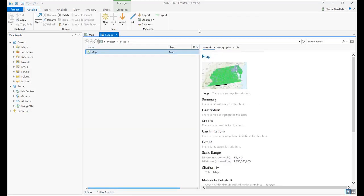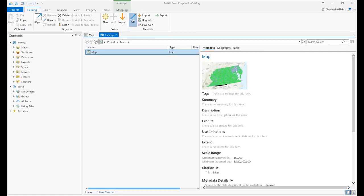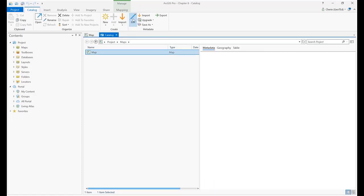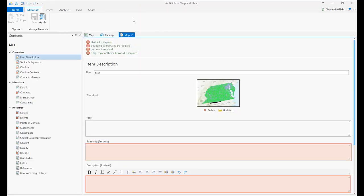To create metadata, select Edit on the ribbon. ArcGIS Pro provides notes for required information and what is missing, according to the metadata style. As of the writing of the accompanying book, including all of this information is not mandatory to work with a map project. But these standards are quite comprehensive, and in many instances the government, your employer, or future employer may require use of these standards.